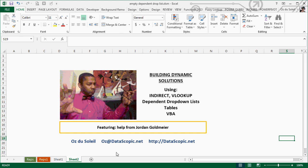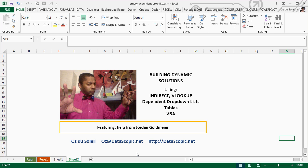I'm Oz DuSoleil. Look for the blog post where you can download this spreadsheet. Please ask questions, send emails, and let me know what you'd like to learn about. Thanks a lot.